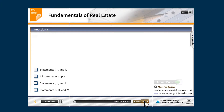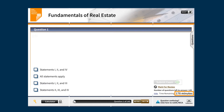You may go back to review your answers by selecting review questions, or submit your exam by selecting submit exam. Select submit exam when you feel you are ready. You will have 180 minutes to answer the exam.